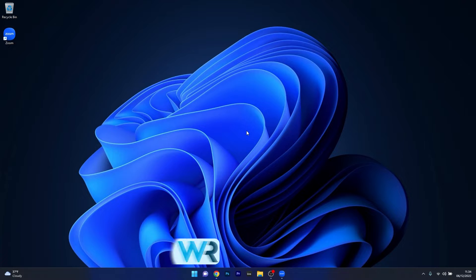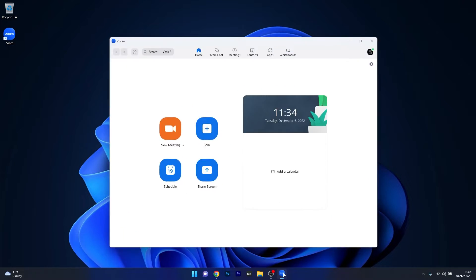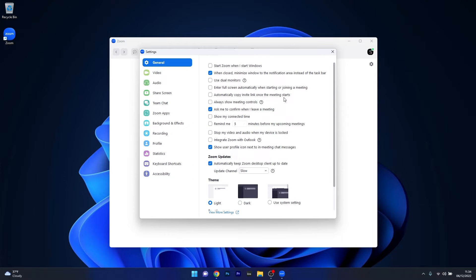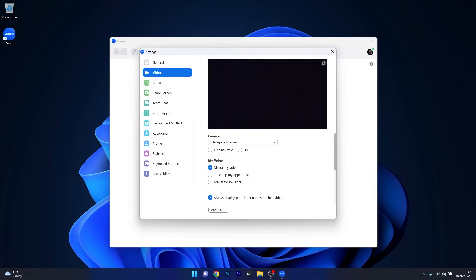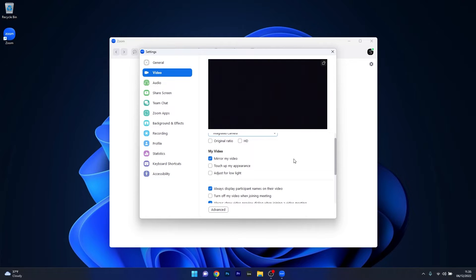The first solution you should always consider is to check the Zoom settings. Once you open the Zoom app, head over to the gear icon in the top right corner, which is the settings location. In the settings window, head over to the video category on the left pane, and on the right side you have the camera options. Make sure that the default camera is selected.